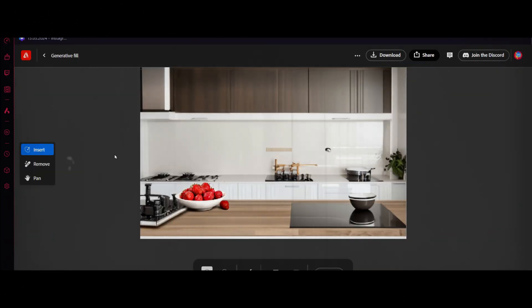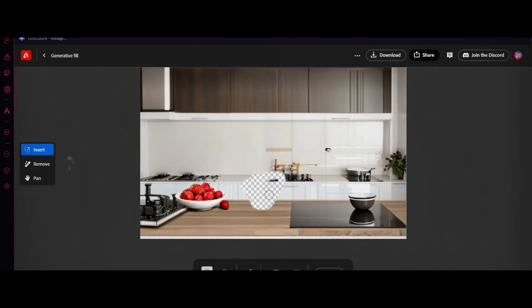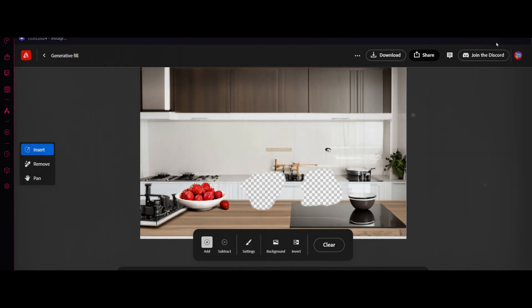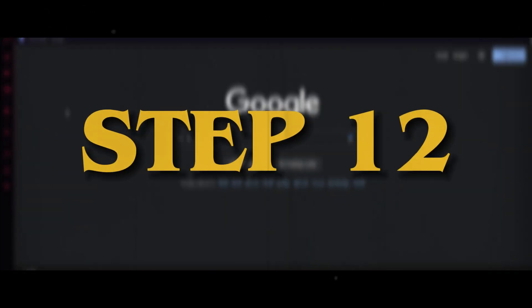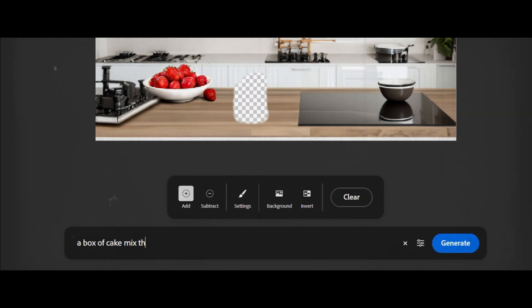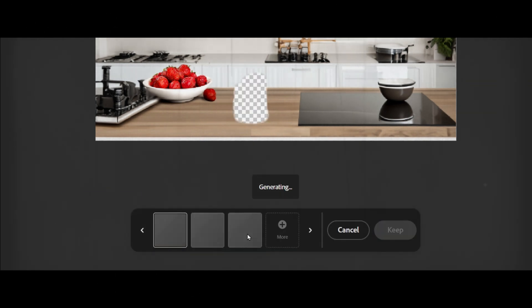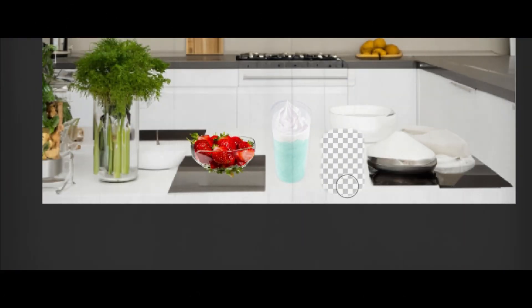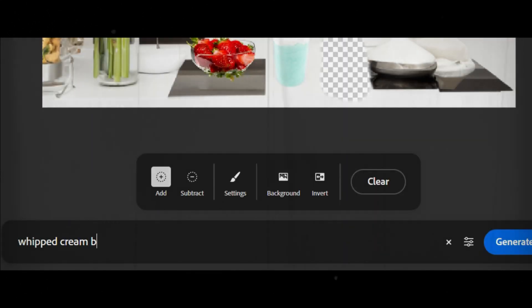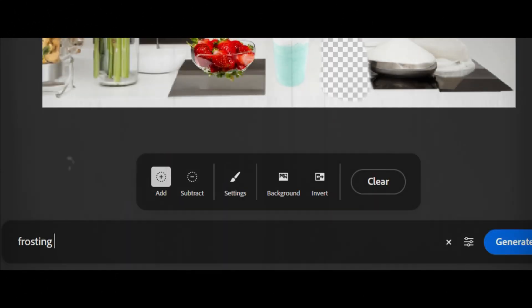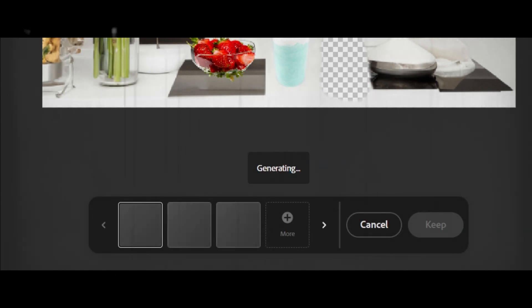Eleven. Now it's time to generate the other two ingredients. Again, as you did for the strawberry bowl, draw rough shapes of a cake mix box and a whipped cream bag. Let AI do the work for you. Twelve. Here are some prompts that you can give to create the cake mix. A. A box of cake mix that is blue in color and has the words on it. B. Aesthetic cake mix box. Thirteen. Here are some prompts that you can give to create the whipped cream. A. Whipped cream bag with pink cream inside it. B. Frosting for a strawberry cake in white color.